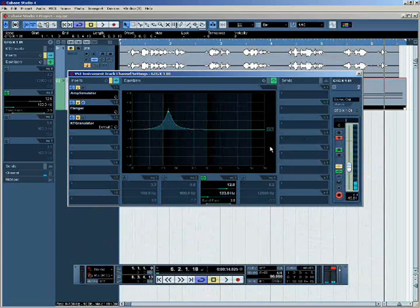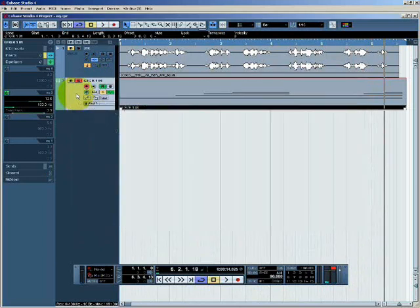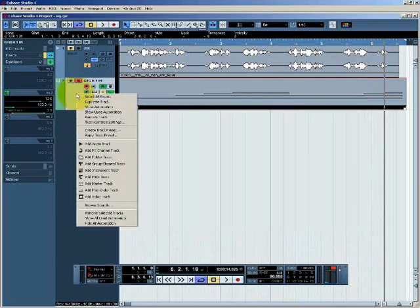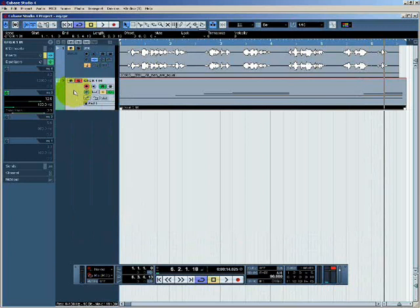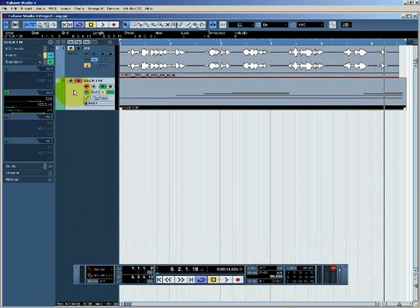So there we were seeing an automated EQ. The process of automation is covered in greater depth in a different tutorial.